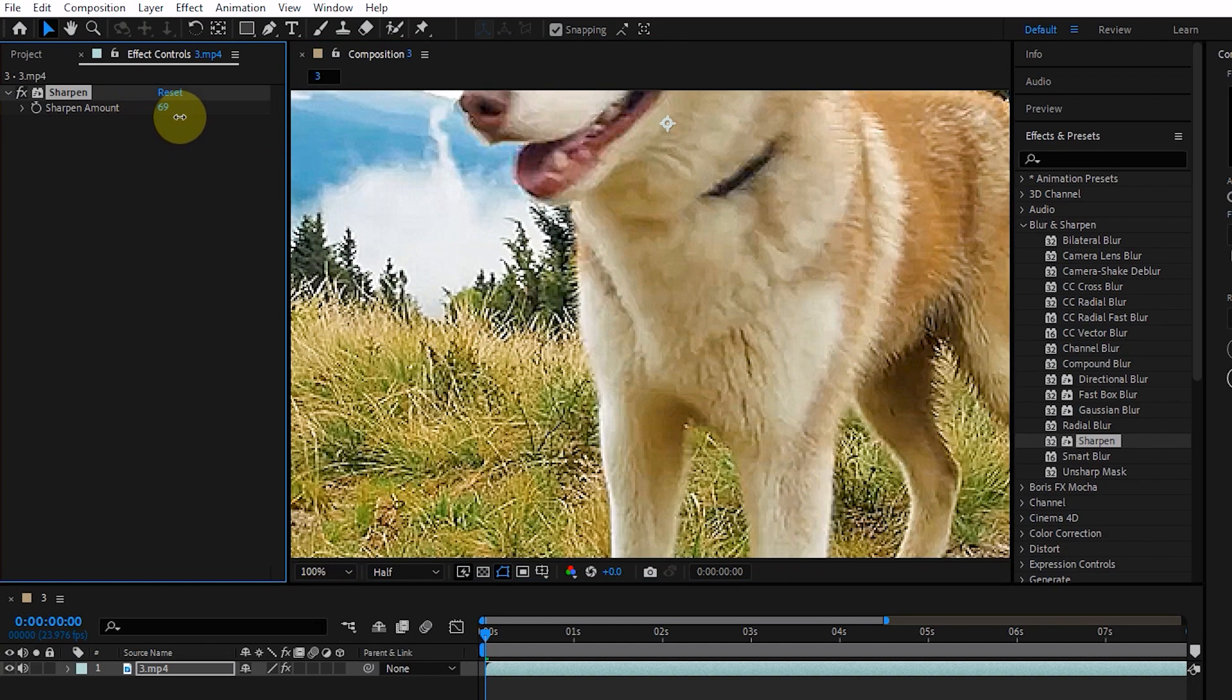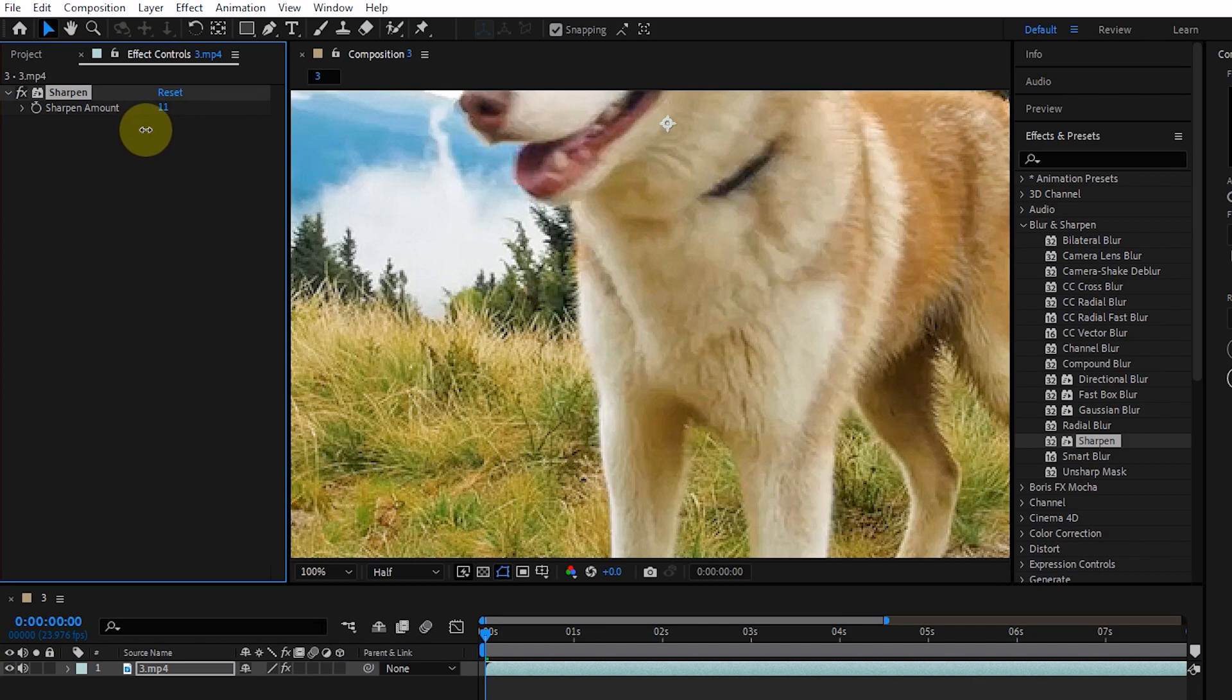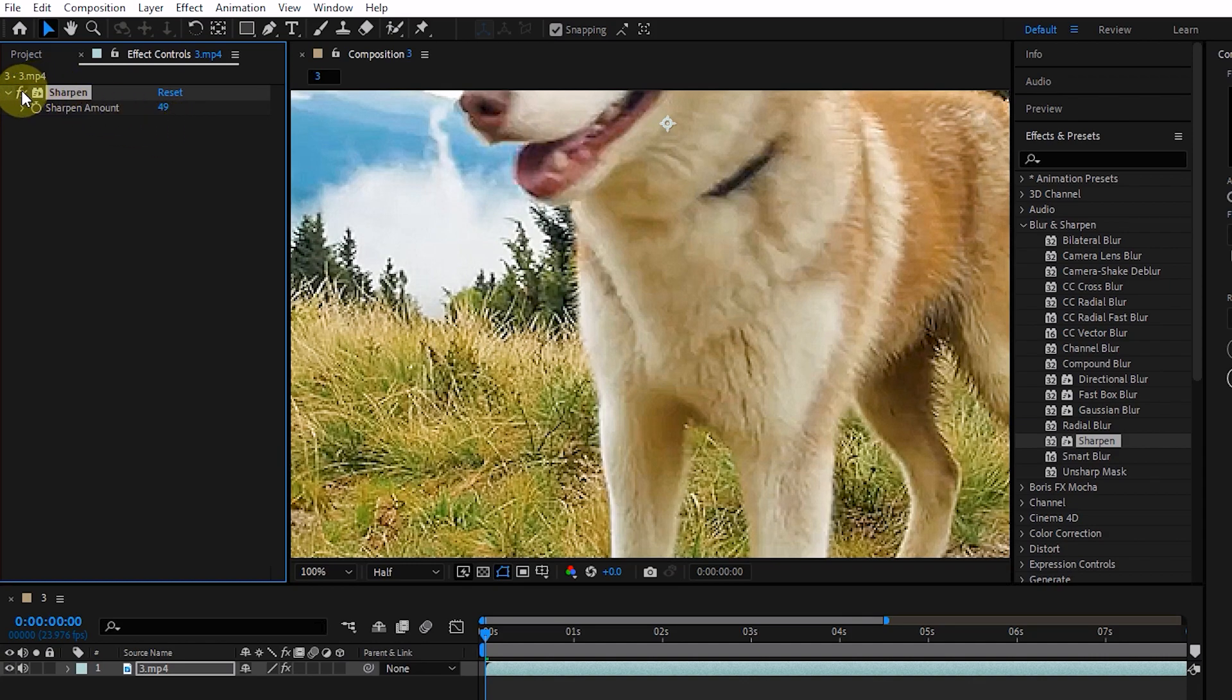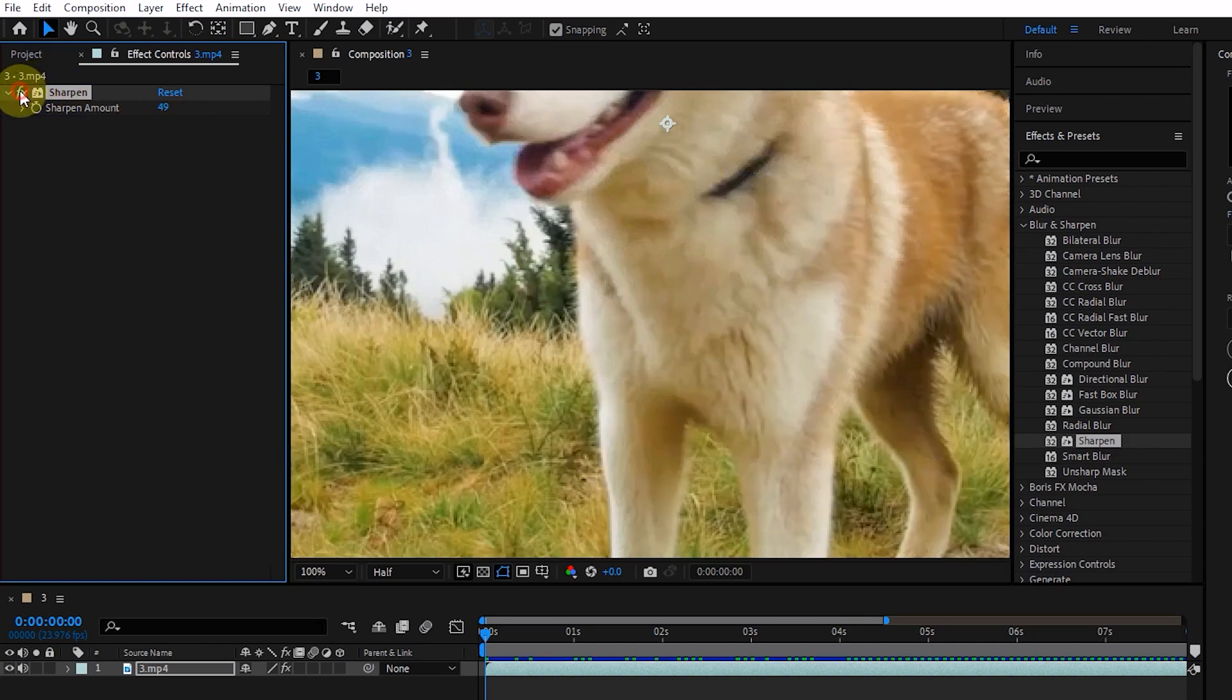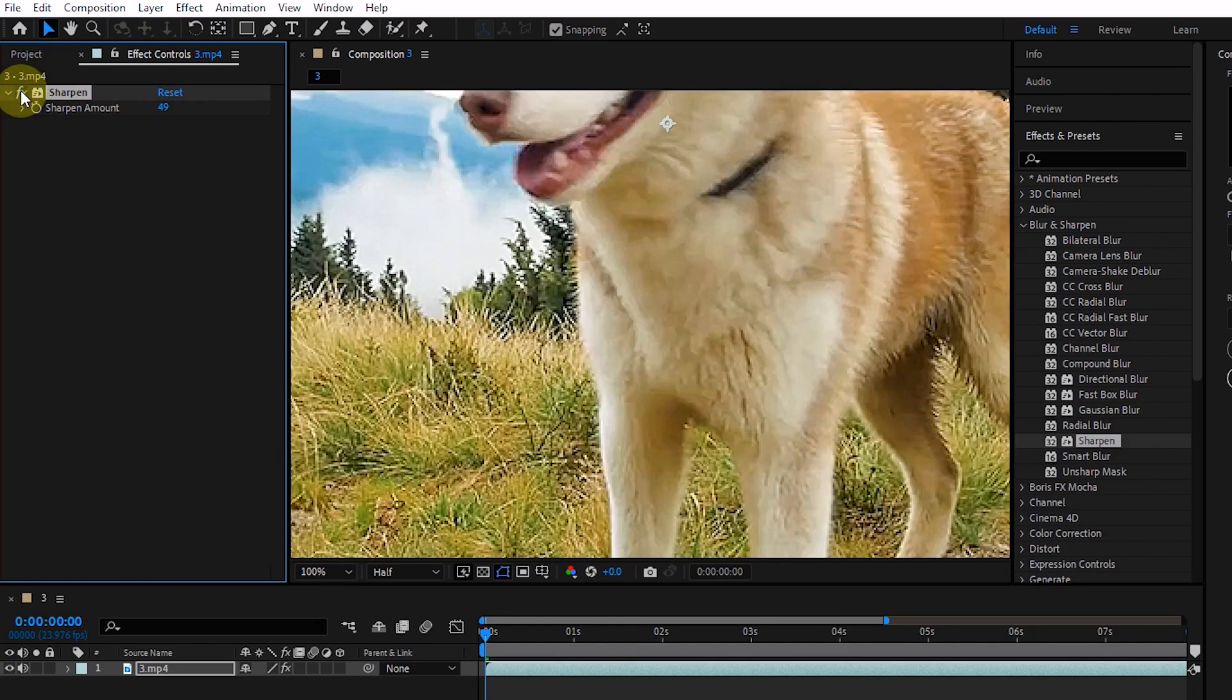30 to 35 is suitable for this clip. I activate and deactivate the effect to see how the effect works on the image.